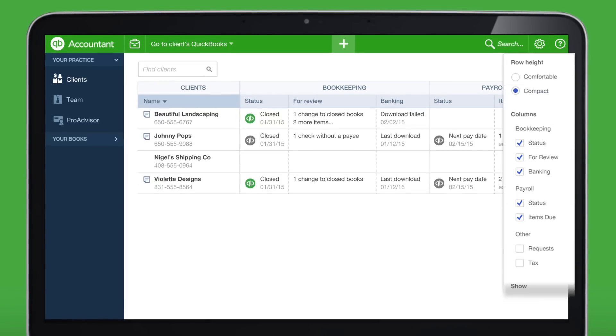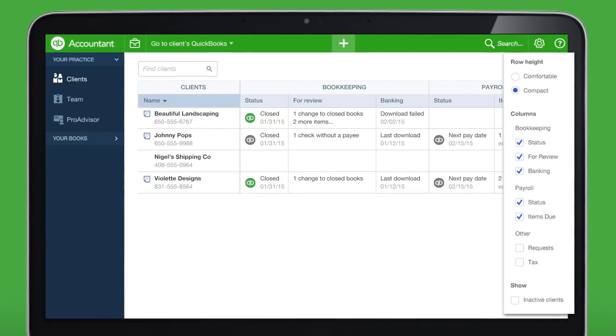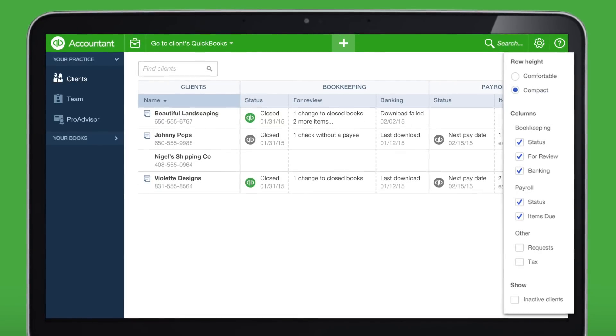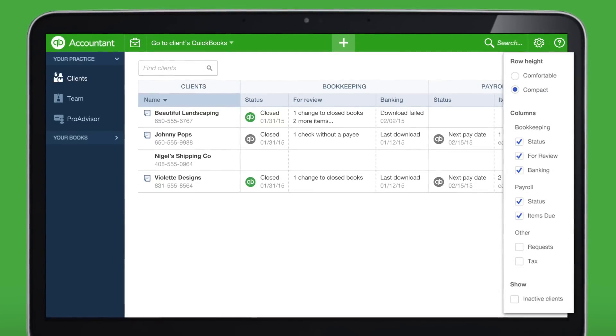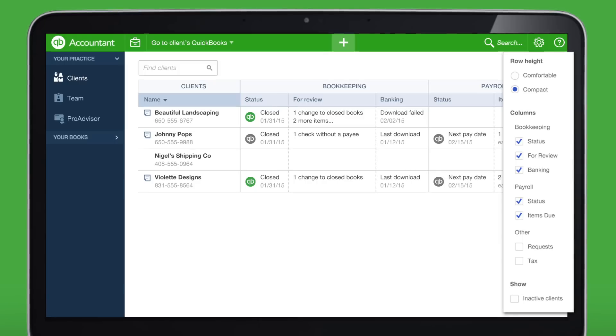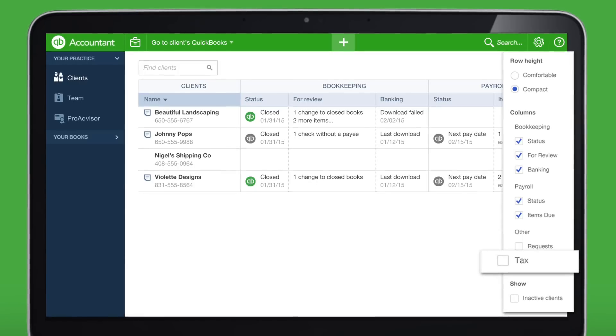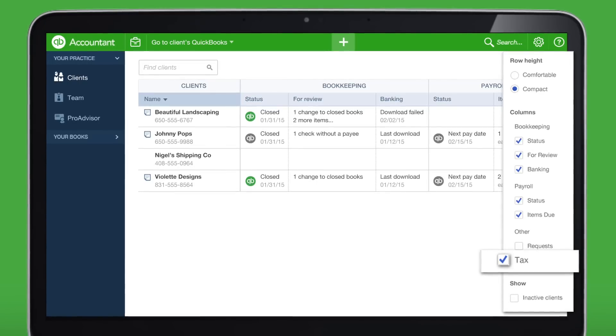You can also customize your Dashboard and specify what activities you want to see, and even add columns to view requests and tax information.